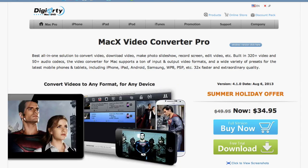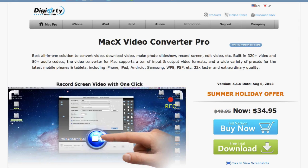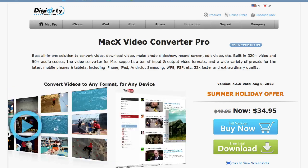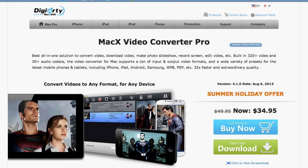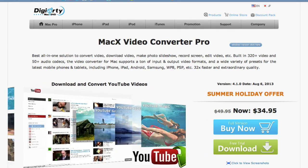This is a premium application for the Mac. So if you're a Mac user and you're looking to convert video files, audio files, if you want to record your Mac screen, if you want to create photo slideshows, this program will do it all.